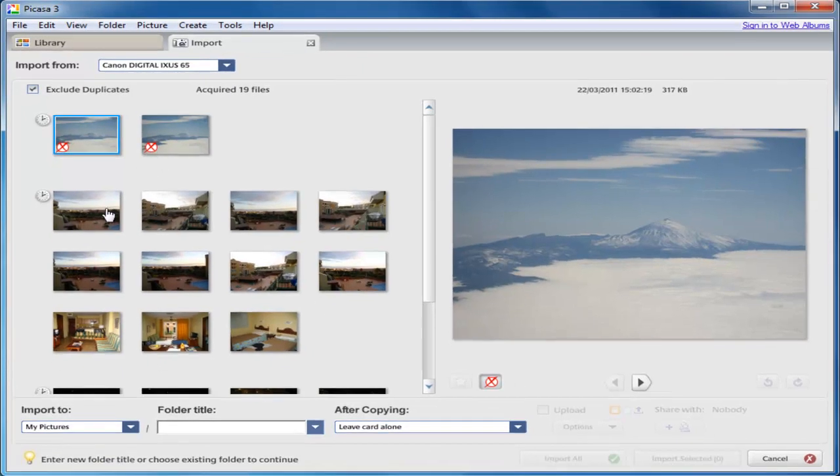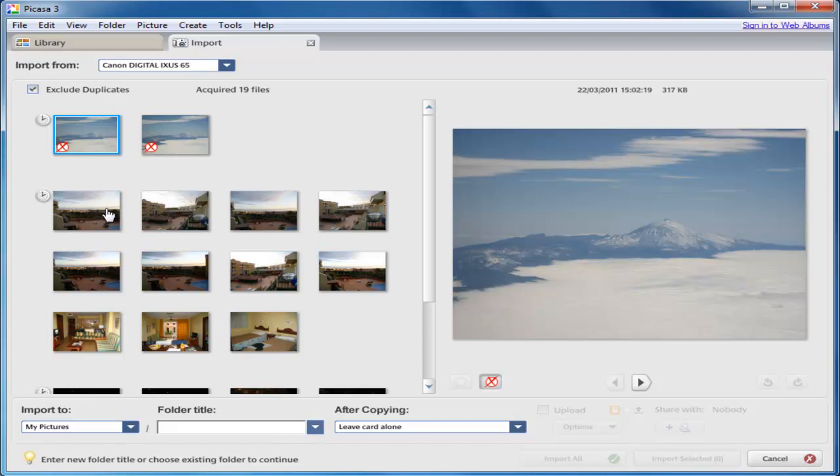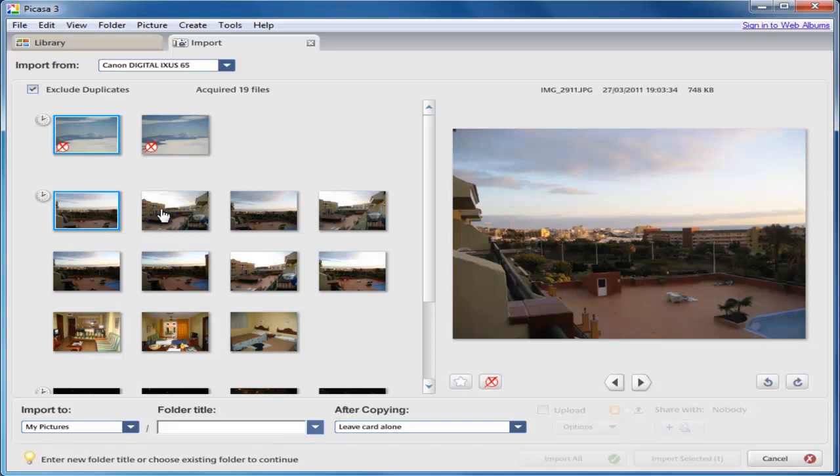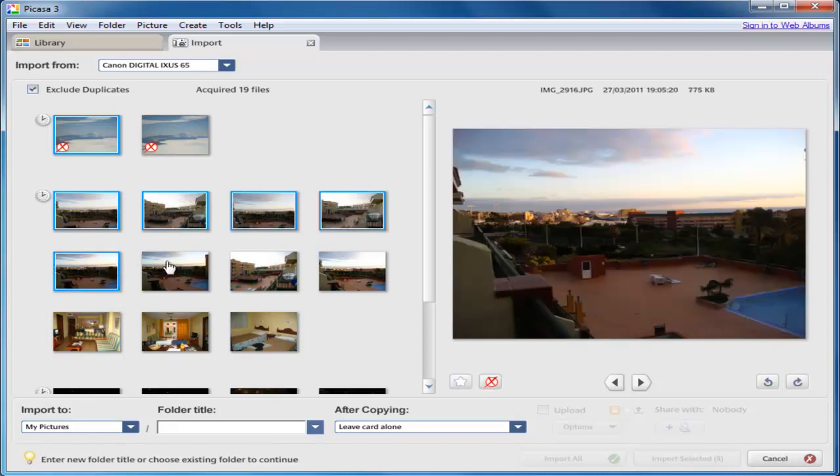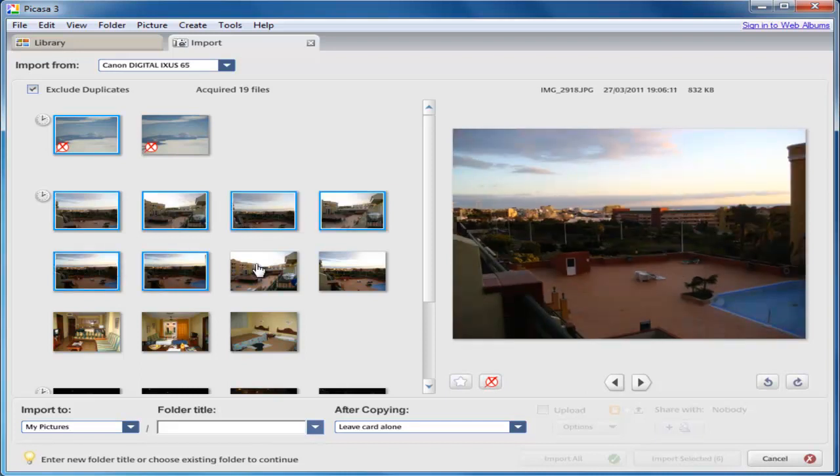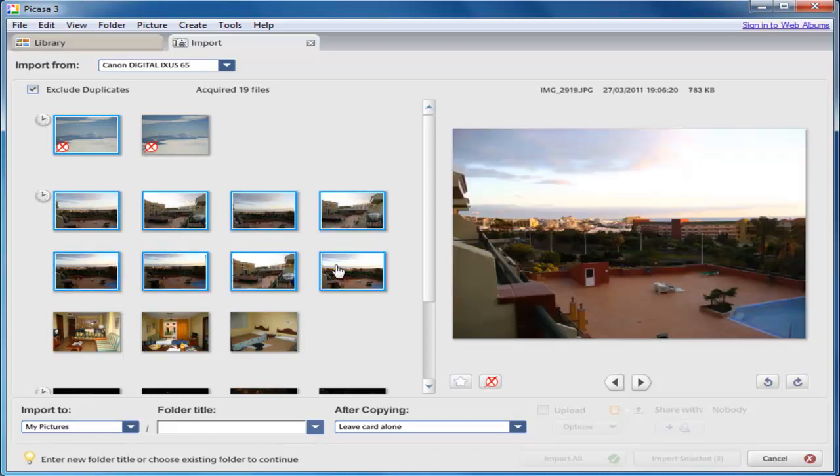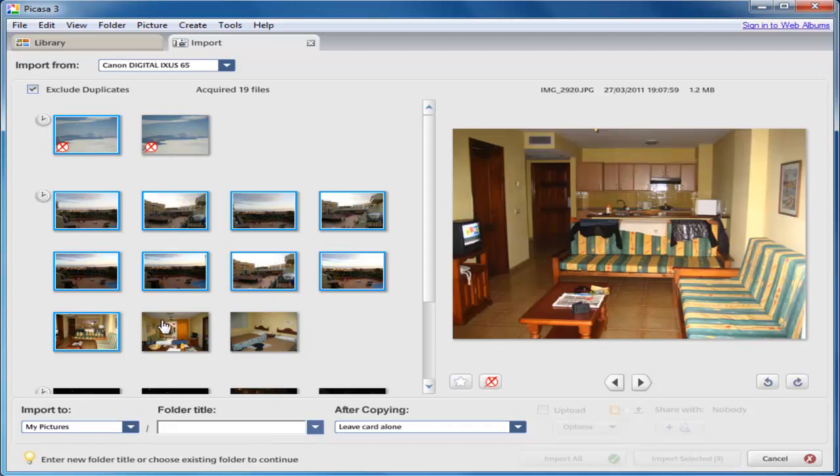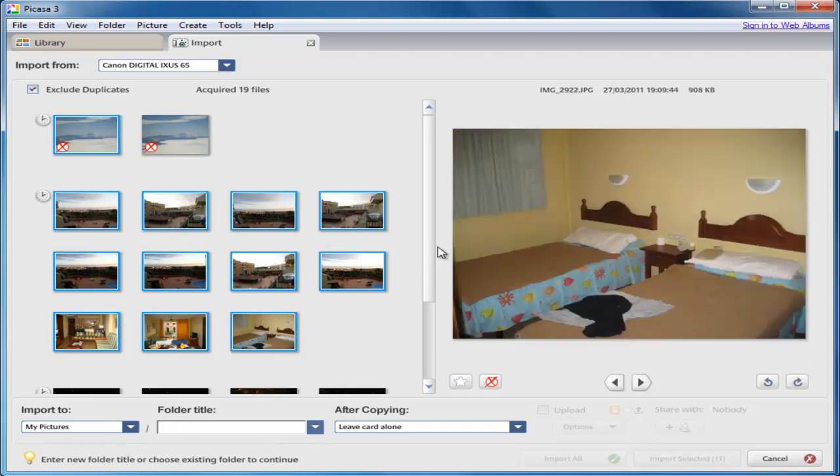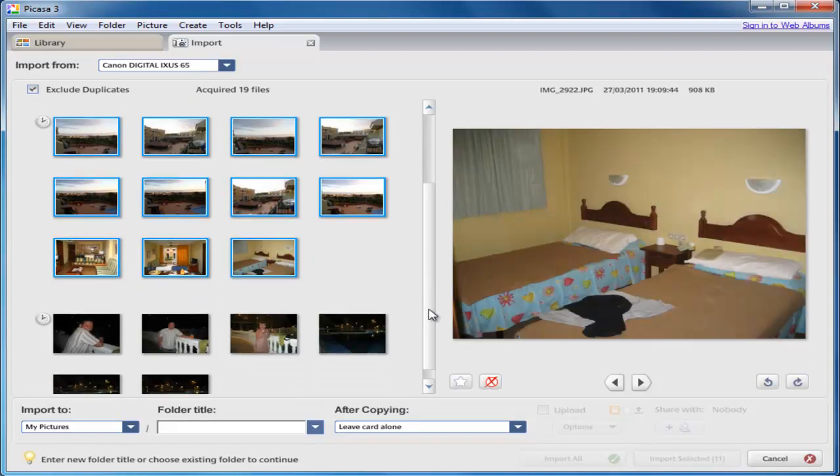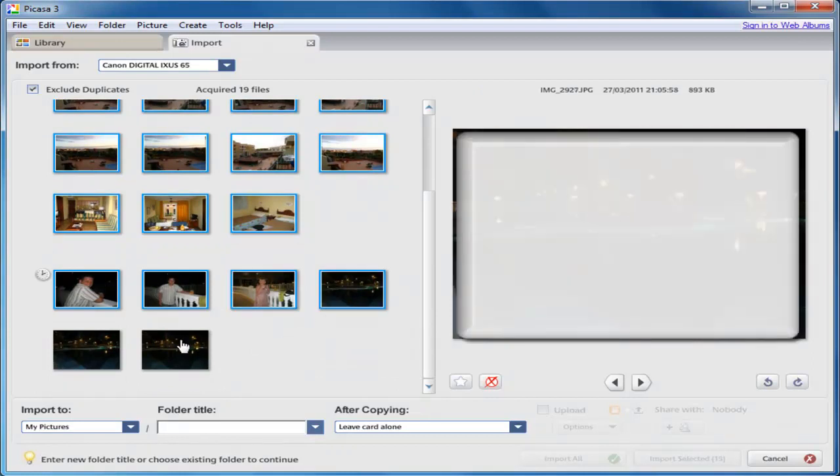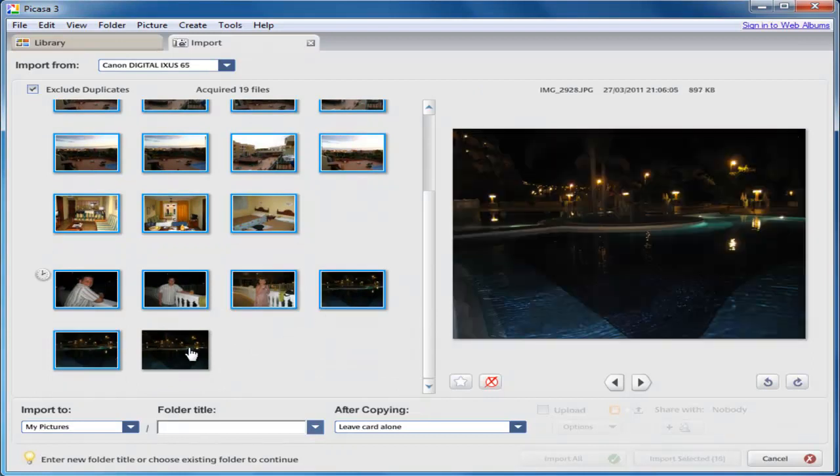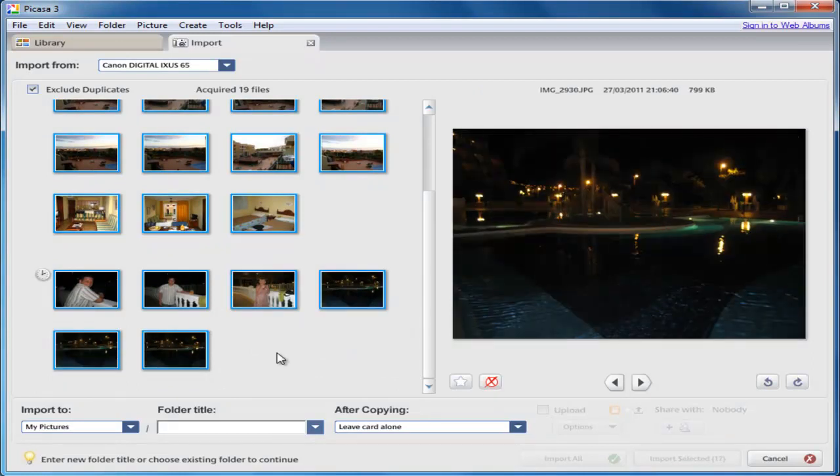Basically all I do is hold down the control key, which is the key in the bottom left-hand corner of the keyboard—it may be described as CTRL on your keyboard—and with the control key held down, I left-click on each of the remaining photos that I want to drag across to this separate folder. As you can see, I'm clicking these now, and as I'm clicking them, a blue line is going around the outside of the box. So I've selected all that I want to select, so I let go of the control key.